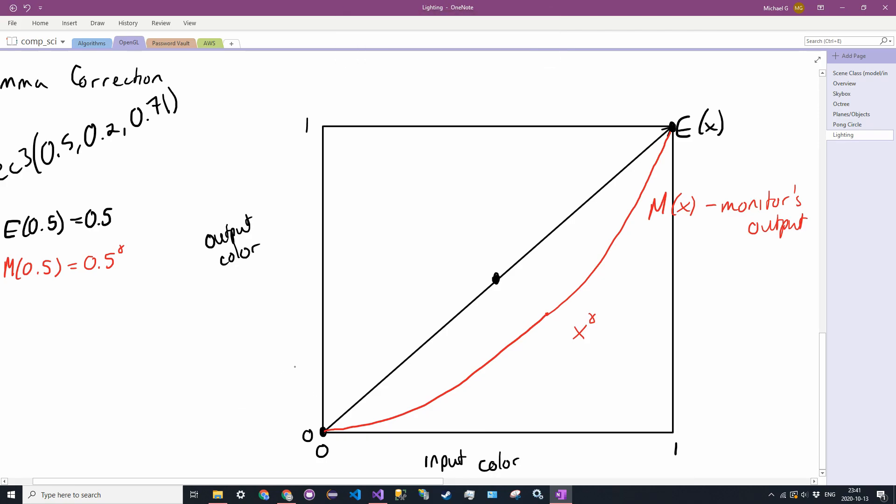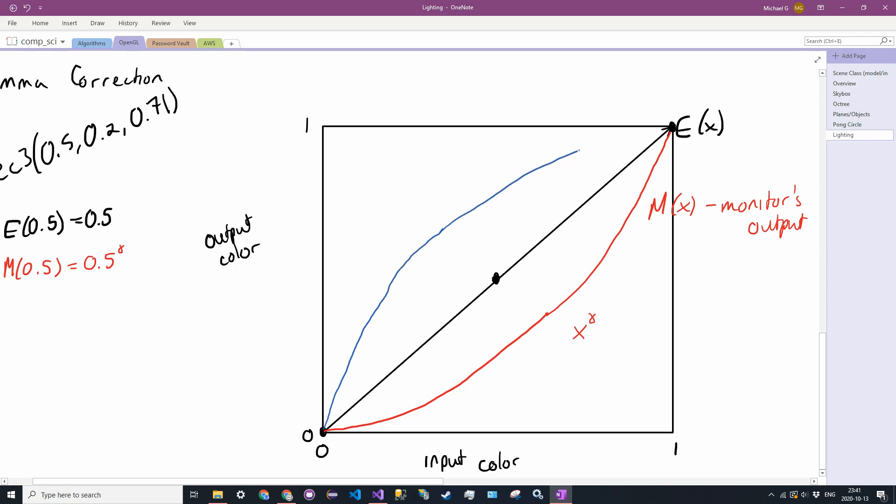It doesn't matter what the constant is. It's just some constant. So what we have to do to kind of nullify this effect is create our own correction function. And I'll draw this in blue, and you see it's kind of the reflection of the monitor's output function across the line, the expected line. So we'll call this C of X.